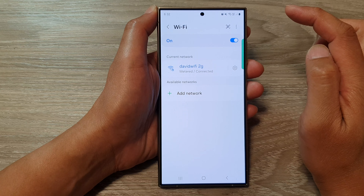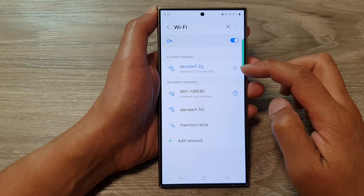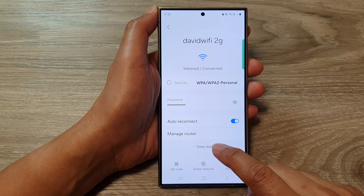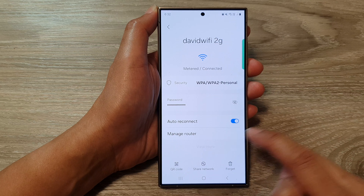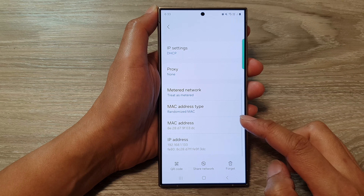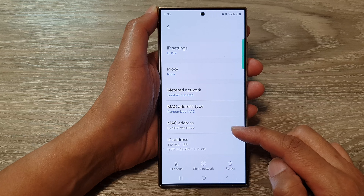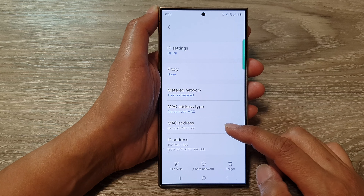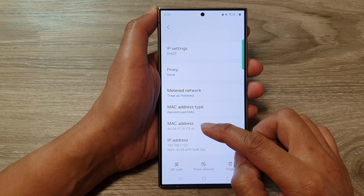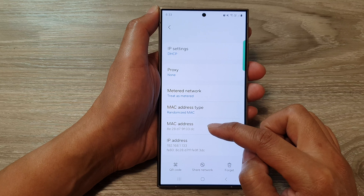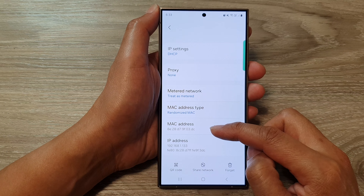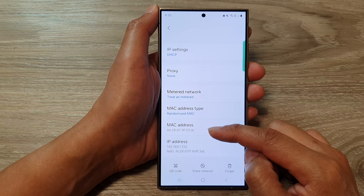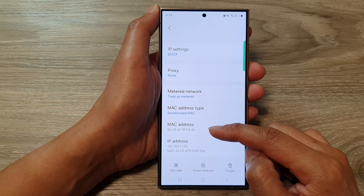After that, tap on the settings icon right next to your Wi-Fi name. In here, tap on View More. Now scroll down, and near the bottom you will be able to find the MAC address information. You can write this down on your device, as sometimes you may need to use this MAC address and enter it into your Wi-Fi settings.